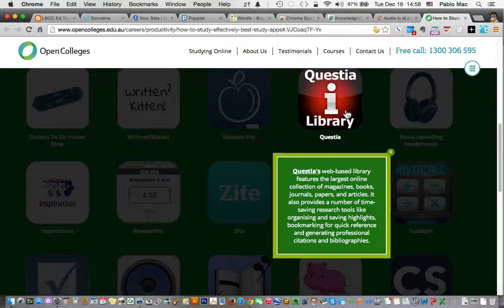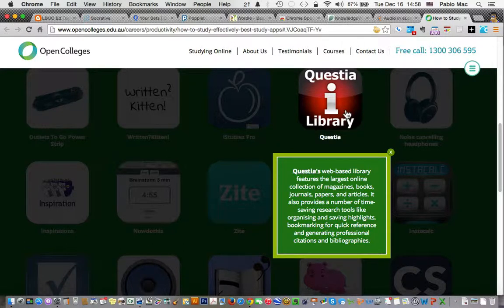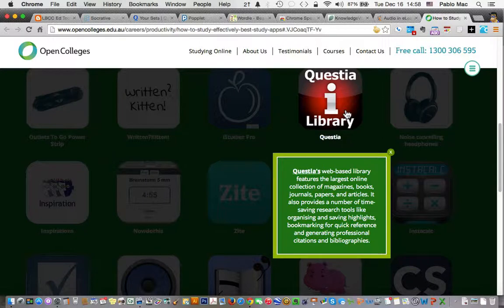Questia is a web-based library. It features the largest online collection of magazines, books, journals, papers, and articles. Sounds pretty amazing.